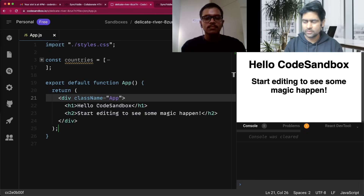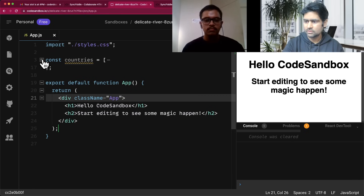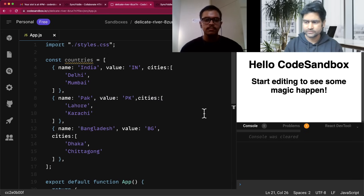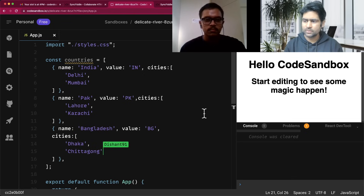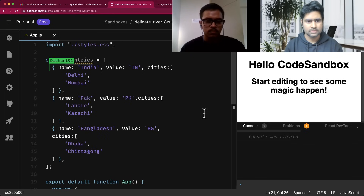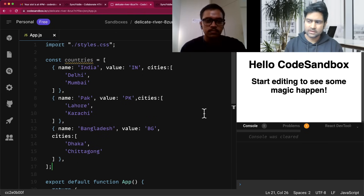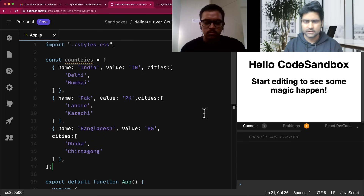Let me explain the problem and then you can ask any question and we can move forward. Here you can see there is an array, and this array has some properties like name, value, and cities. Name and value are simply strings, and cities is an array — something like the name of the country, a country code, and then a few cities of that country.